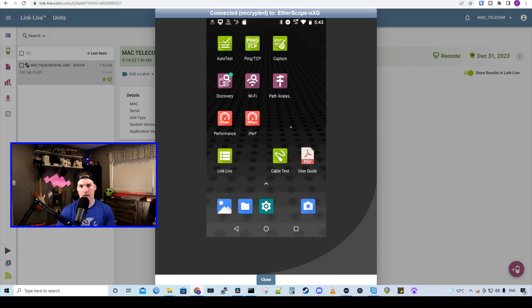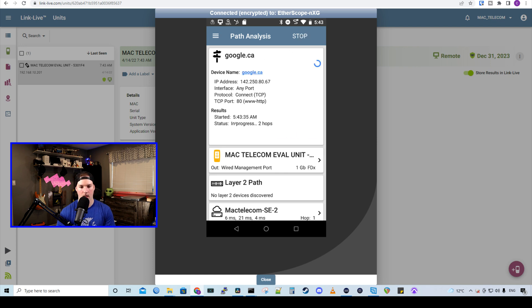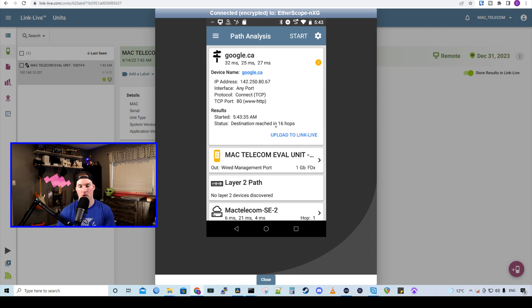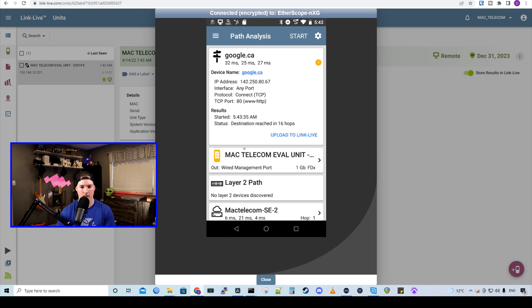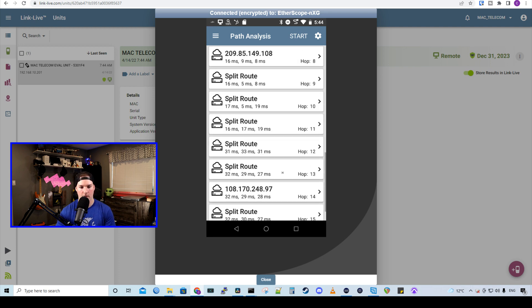Now let's take a look at the path analysis. So we're going to go out to google.ca and we'll press start. And it's showing in progress in the amount of hops. And I could tell that the remote connection is going a lot faster now. There's not as much lag. So it looks like it's been completed. So the destination was reached and it took 16 hops. So this is great to see where we're going. We could see it's the Mac telecom eval unit, which is the etherscope NXG. And then we have a layer two path. It's going to my UDM SE.